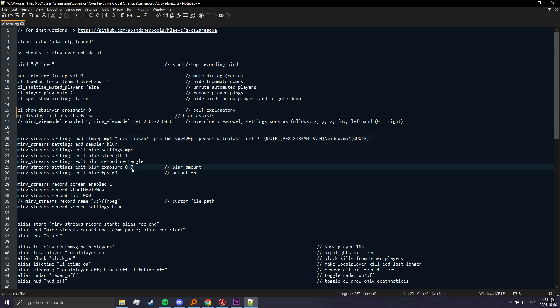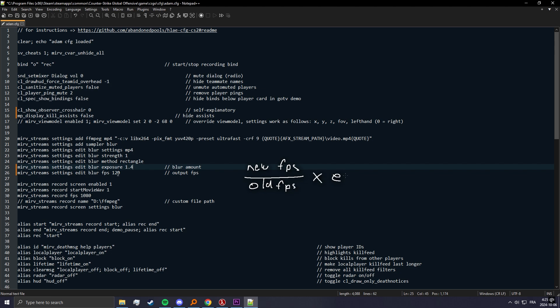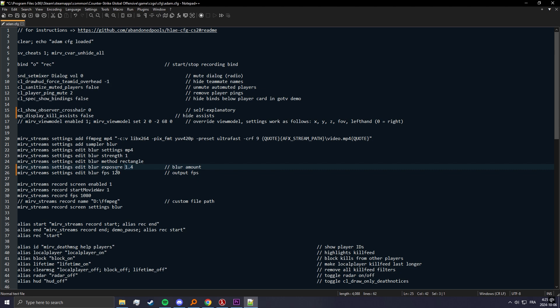Here you can change the exposure which is the blur amount. 0.7 is fine. You can make it higher if your video is lower FPS. Here you can change the output FPS, so for like 24 or 30 FPS videos, 60 is usually gonna give you enough room to do some time remap. But if you want to do more you can turn it up to whatever. One thing to note is that if I put it at 120 here, I need to make the blur amount 1.4 to be the same. Basically what you want to do is do your new FPS divided by your old FPS and then multiply that by your exposure and you'll get the new exposure for your new FPS.